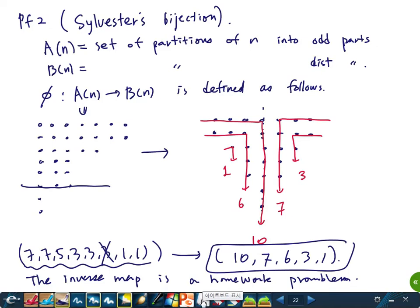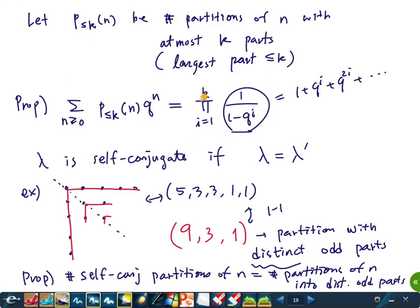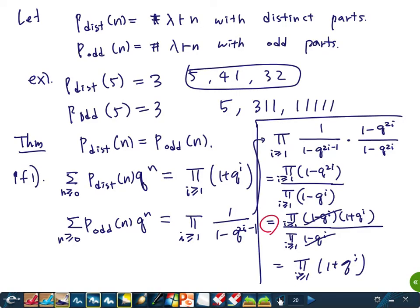In partition theory, there are many partition identities that can be proved combinatorially. This theorem has two proofs — one using generating functions and one using a bijection. There are famous identities like Rogers-Ramanujan where no satisfying simple combinatorial proof is known.